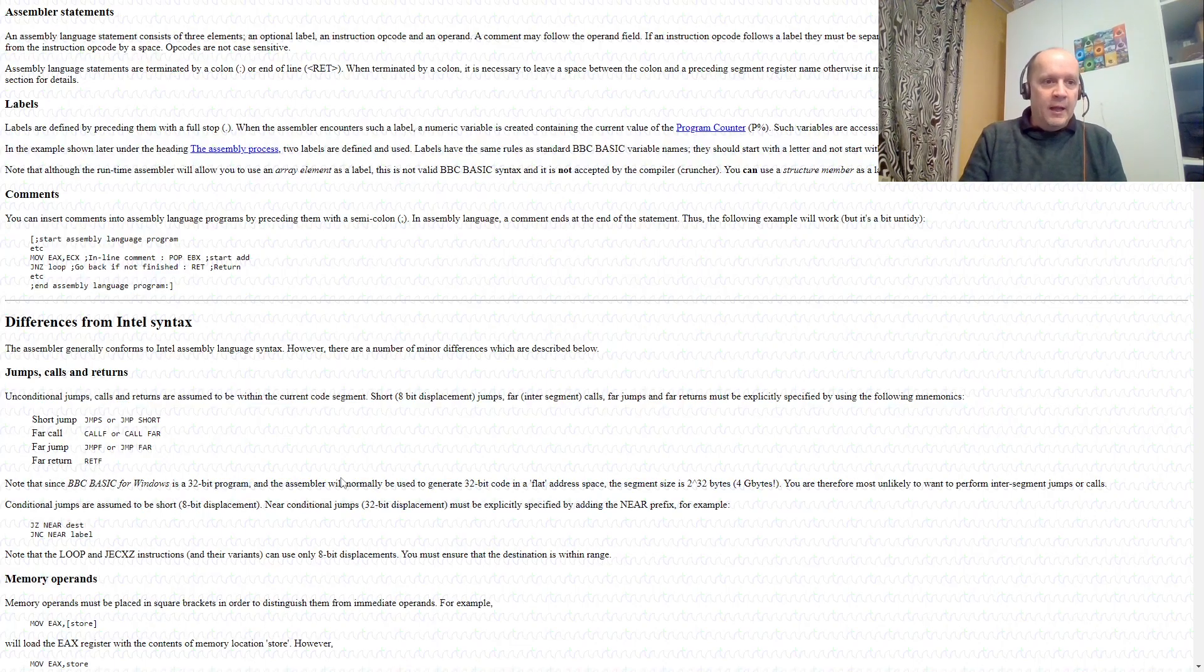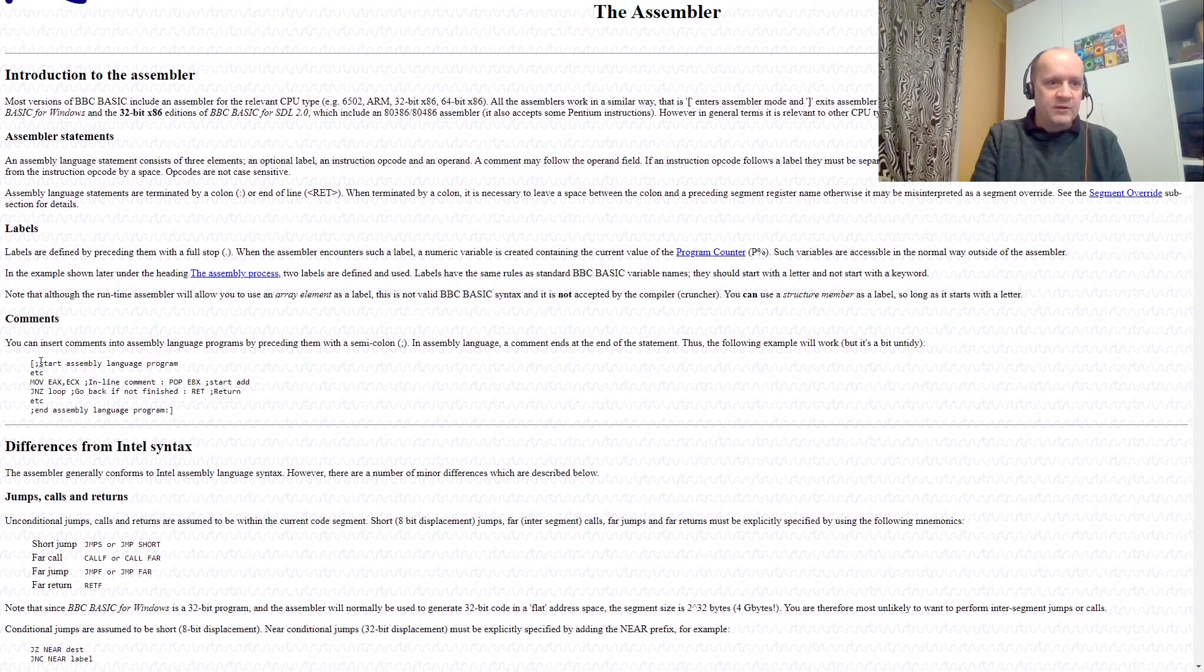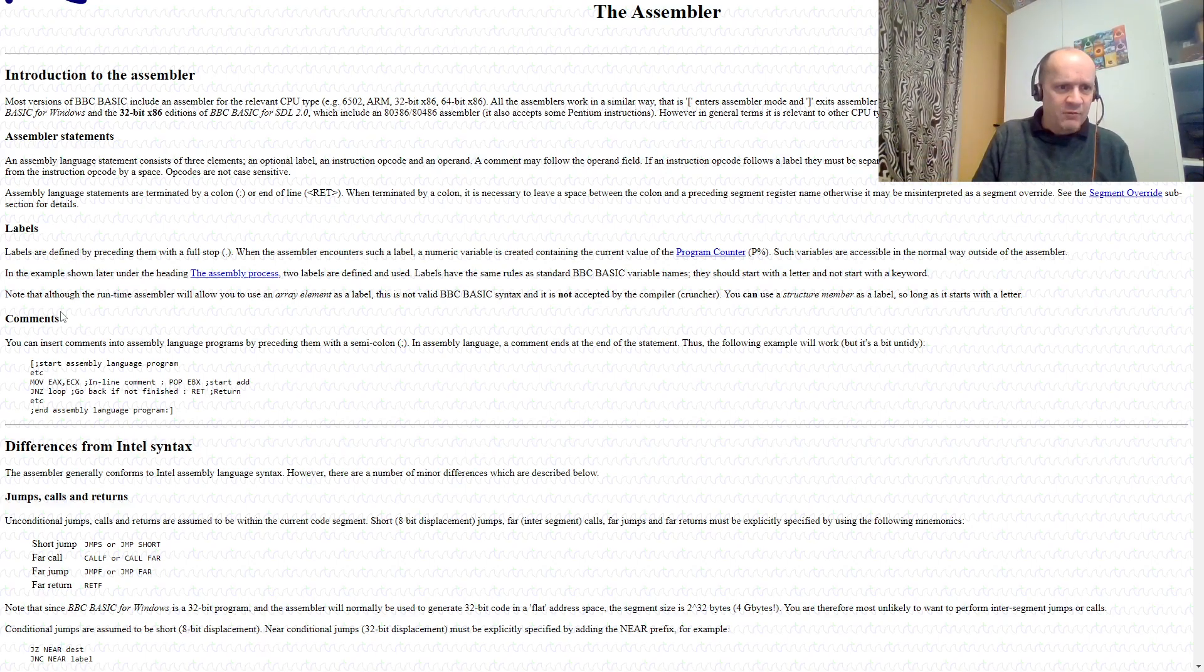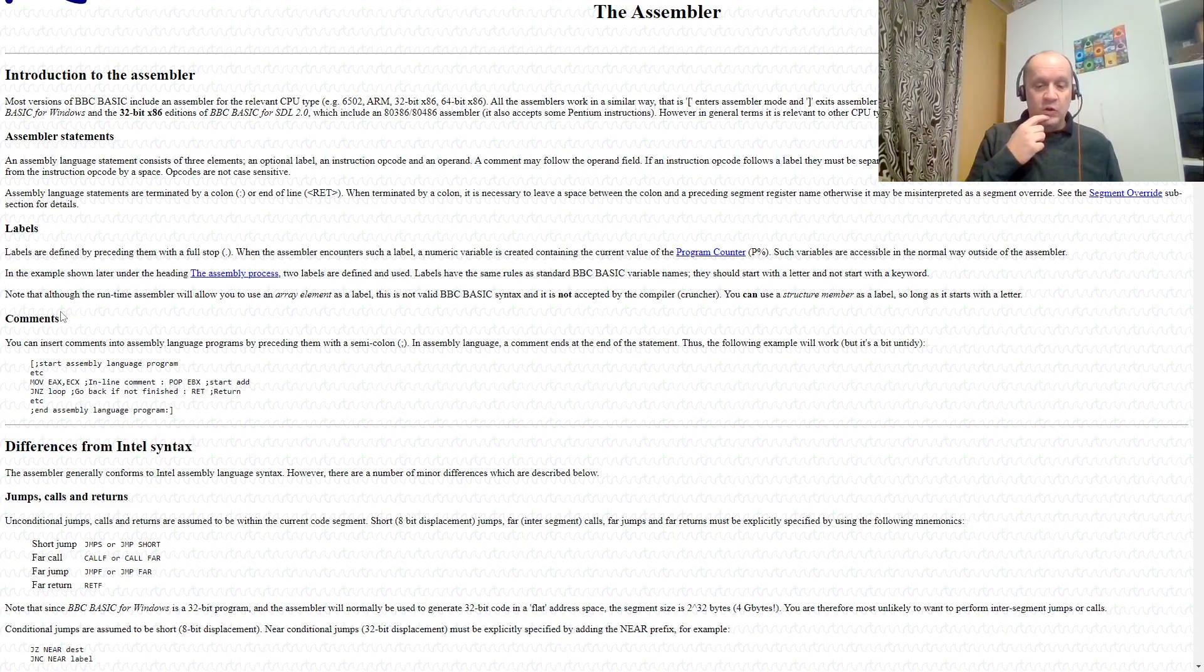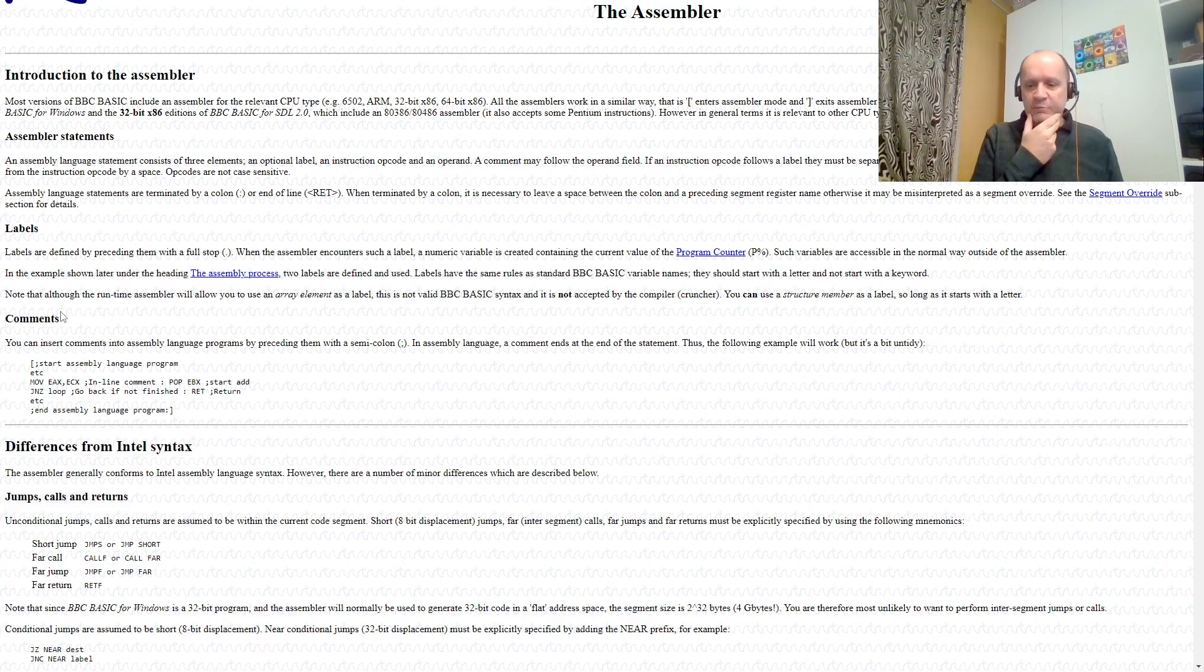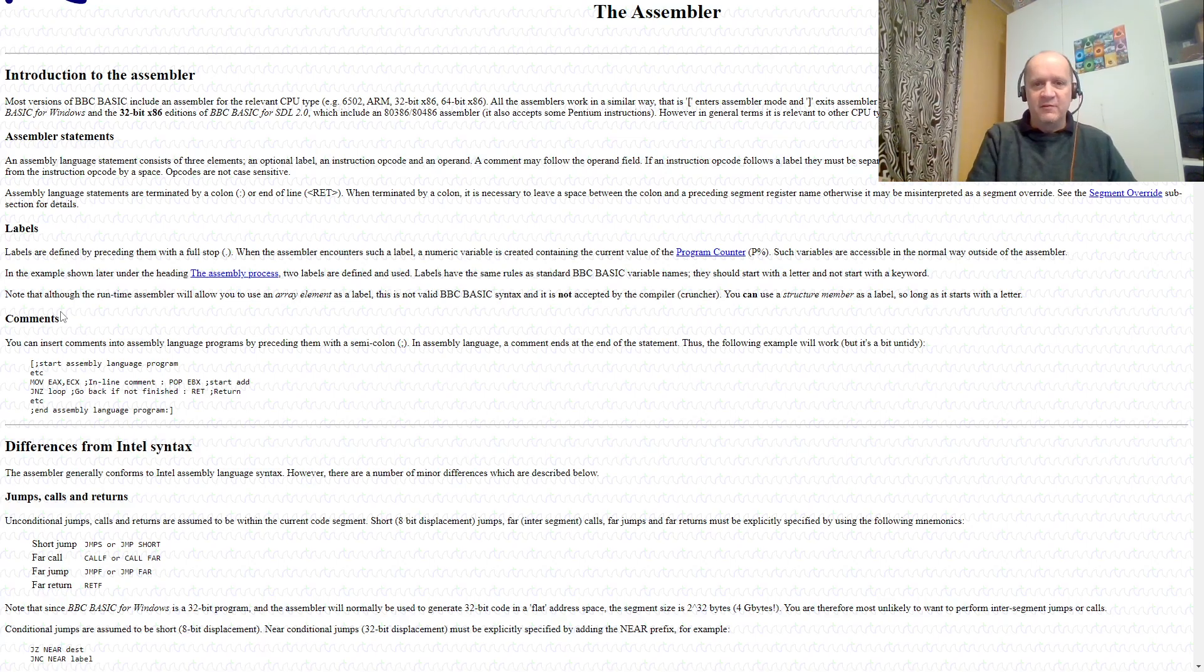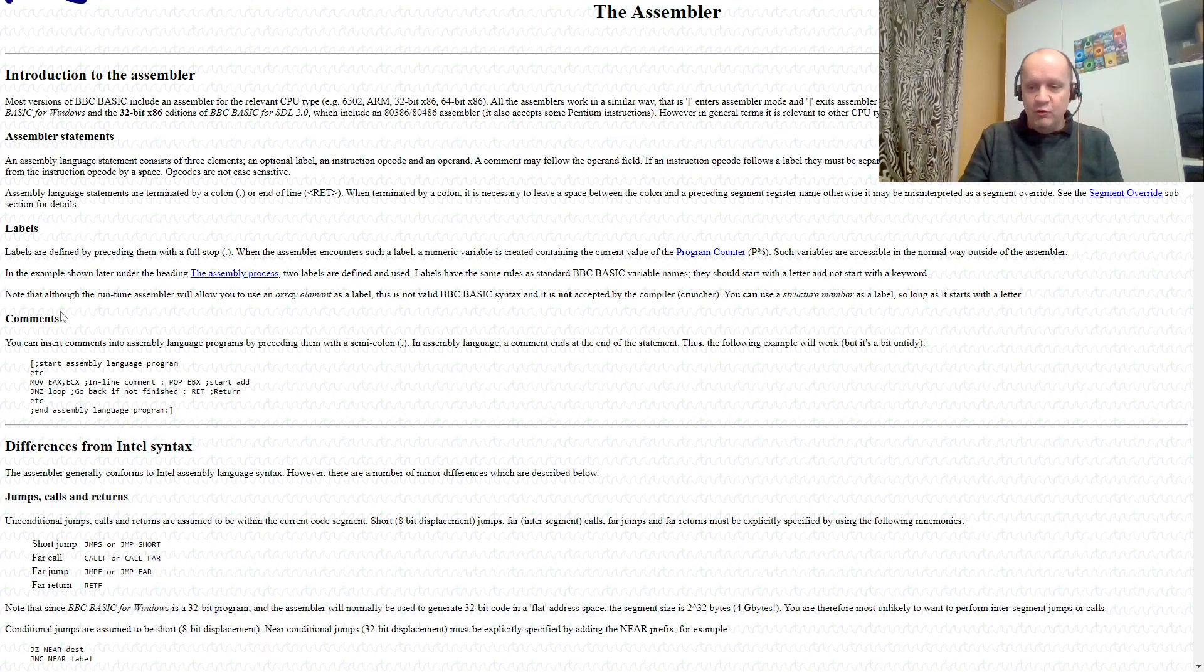So number one is you can do inline assembler, right? So I don't really have a perfect example, but you open square bracket and then put a semicolon, and then you can actually put assembler code in your basic program, and it will happily run it. I guess you have access to the variables somehow. I haven't gone into a huge amount of detail, but that's pretty cool. I remember back on Turbo C on DOS that that was a great feature.